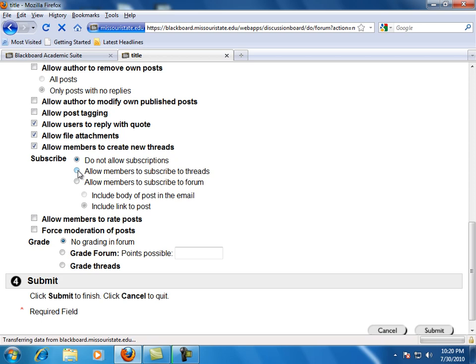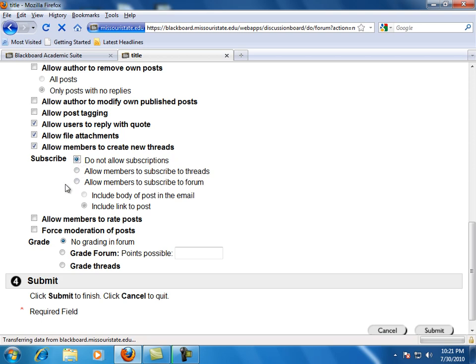Subscribe. This option allows users to subscribe to an entire forum or individual threads, so an email notification is received each time a new post is made. The email notification can include either the post or a link to the post.